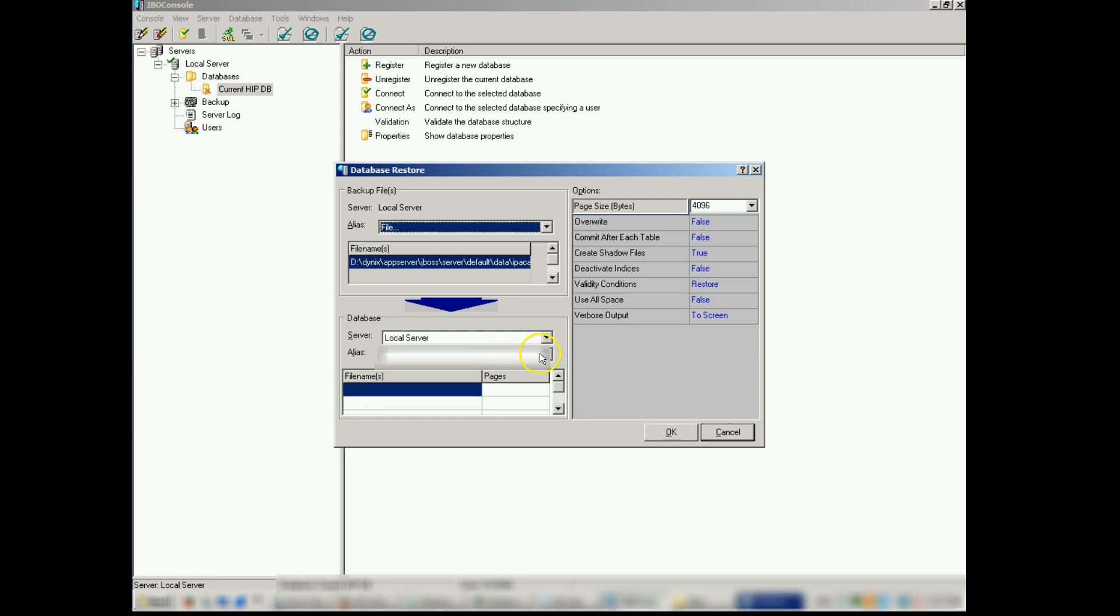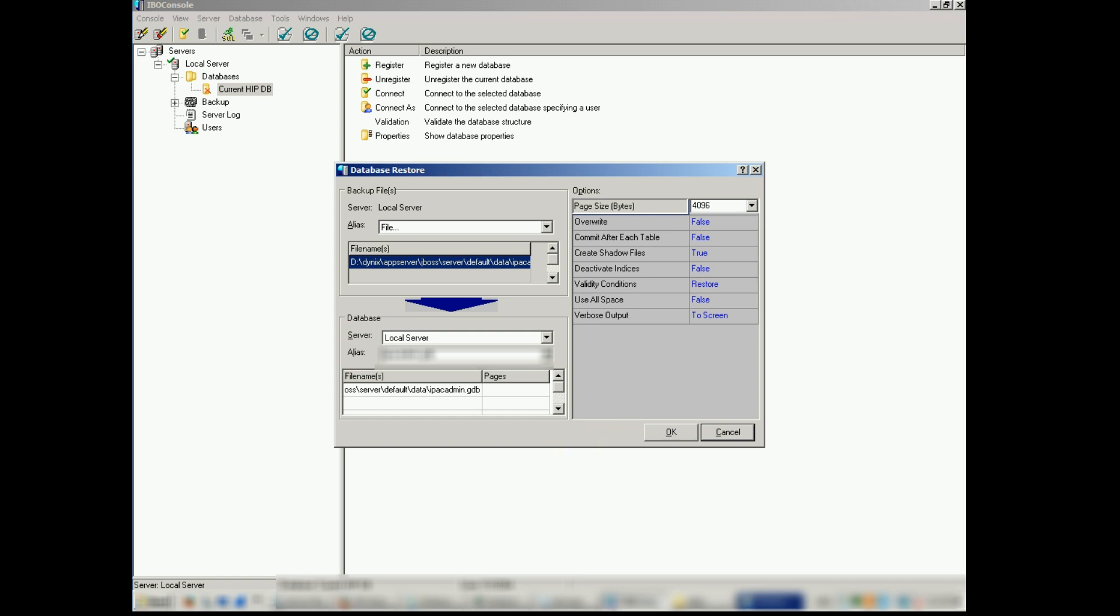You want to restore to the local server with your alias that you can specify. We want to put our pathing and then by decides we want to leave at 4096 overwrite false. Commit after each table false, create shadow files true, deactivate mises false, restore false and to screen. Okay.